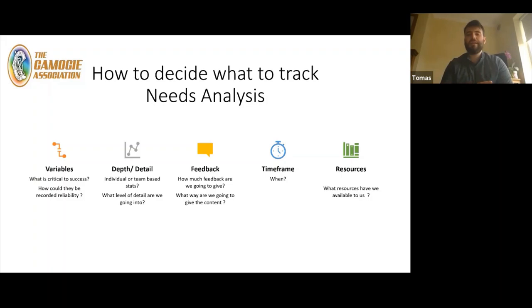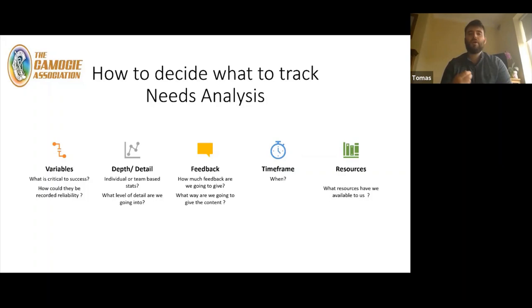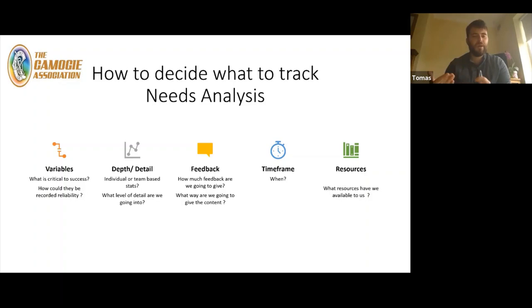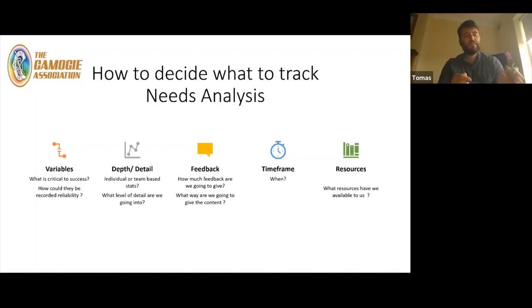We have five areas to consider, the first being our variables. What is critical to success? When we talk about the coach's philosophy — what's important to a coach for their team to be successful — a possession-based team's variables are going to be different than a team that looks for quick ball into the forward line. We whittle those 15 things down to the six most important things that are critical for our team to be successful.